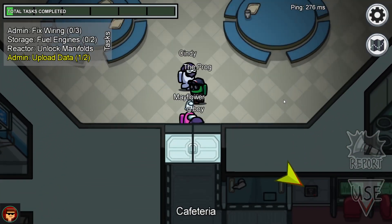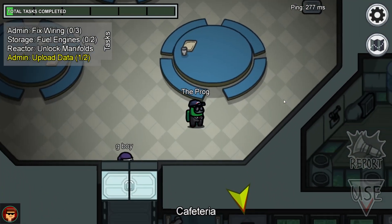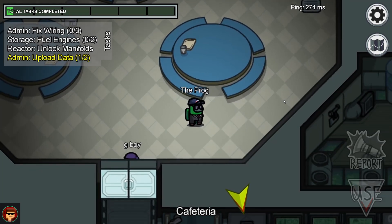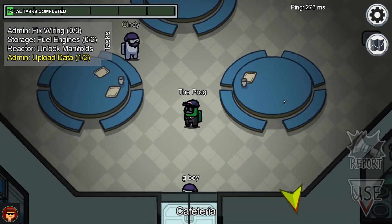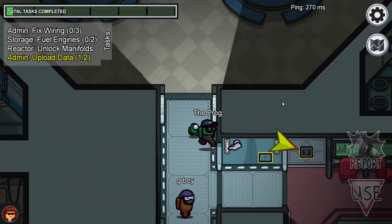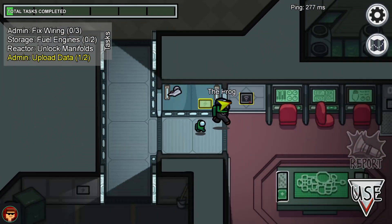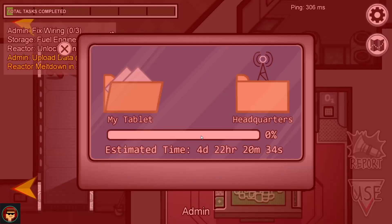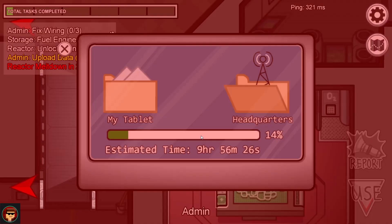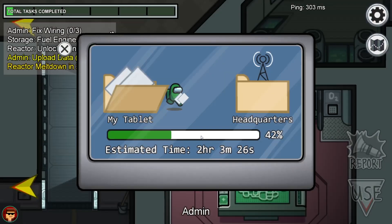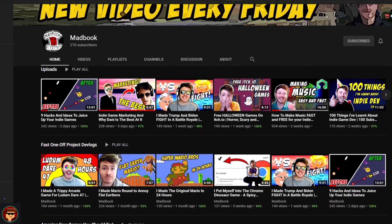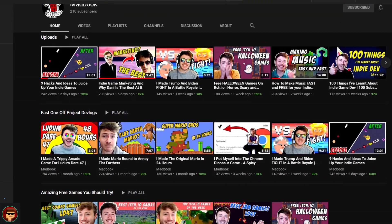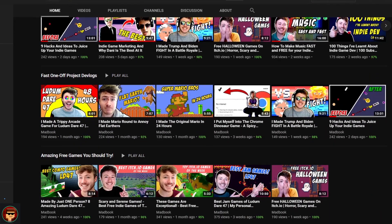Thank you all for watching today's video, I hope you enjoyed it. If you did, be sure to smash like and subscribe for more content in the future like this. Also, a big thank you to Madbooks for helping with today's video. We have another game dev Among Us video over on Madbooks channel, so be sure to check that out and subscribe to him too. He's got some great content over there. I'll have a link in the description to help you get to his channel and the video.